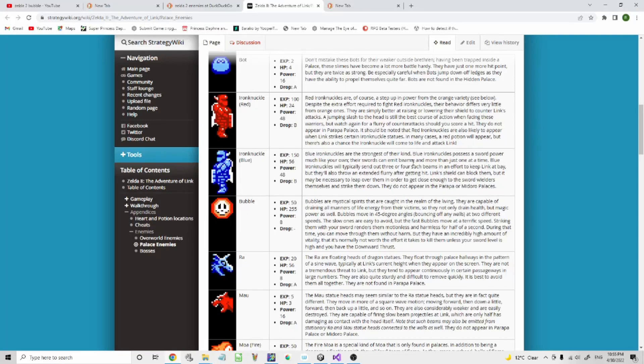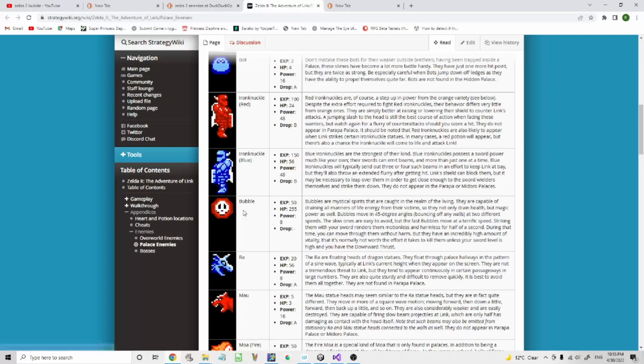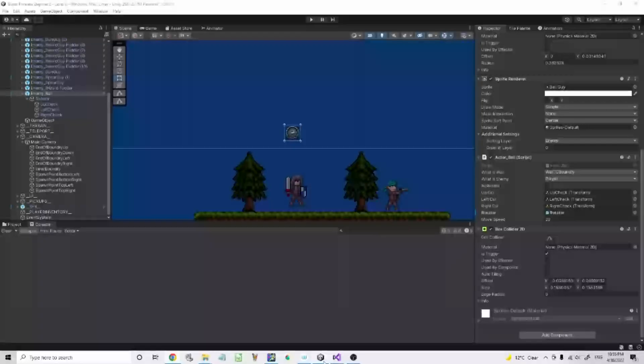Hello, I'm Baraka the Pirate and welcome to my Unity tutorial on making the bubble from Zelda 2. Now the bubble is an enemy which, yeah, I'll show you.